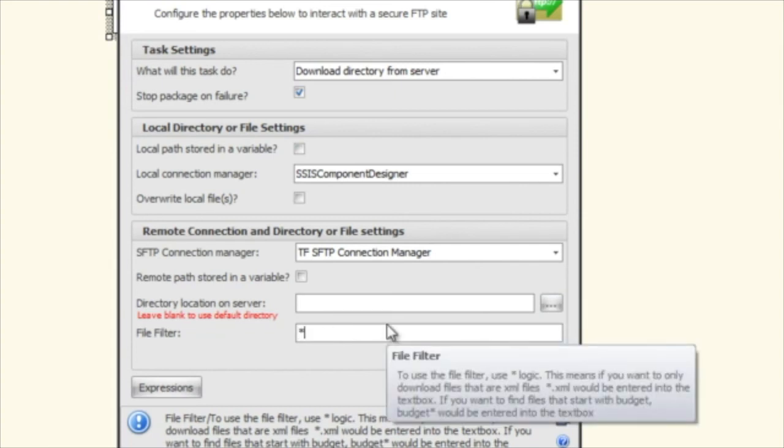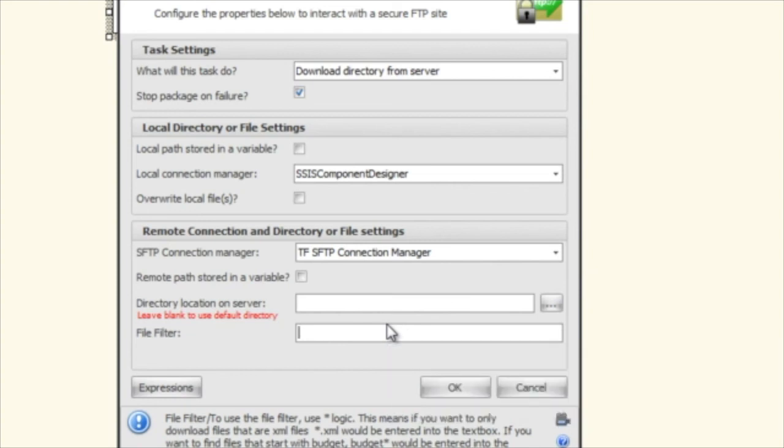And then what you can do here is you can use the star wildcard logic here to say I only want to download text files or I only want to download files that have 1001 contained in them and it's a text file or whatever. And so that allows you to pull down any files that match this wildcard filter here.